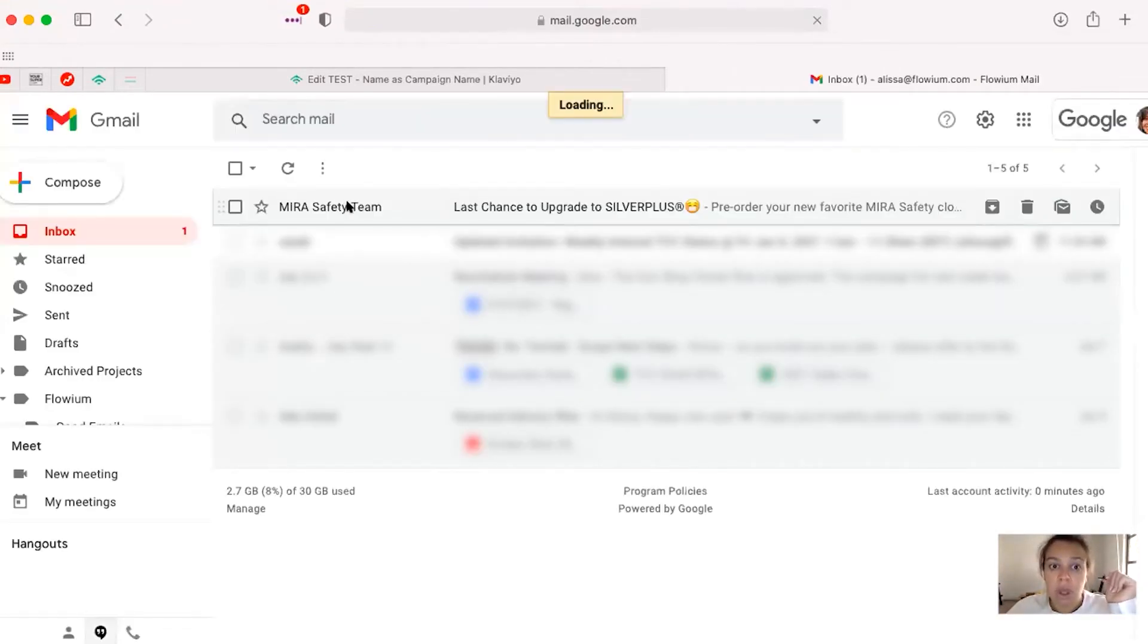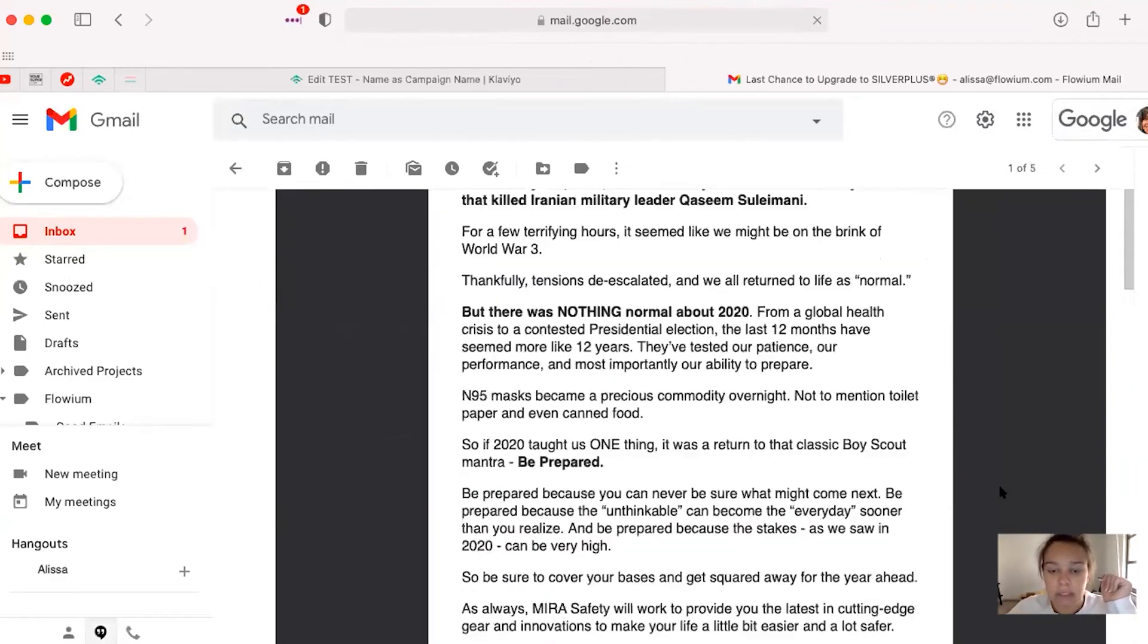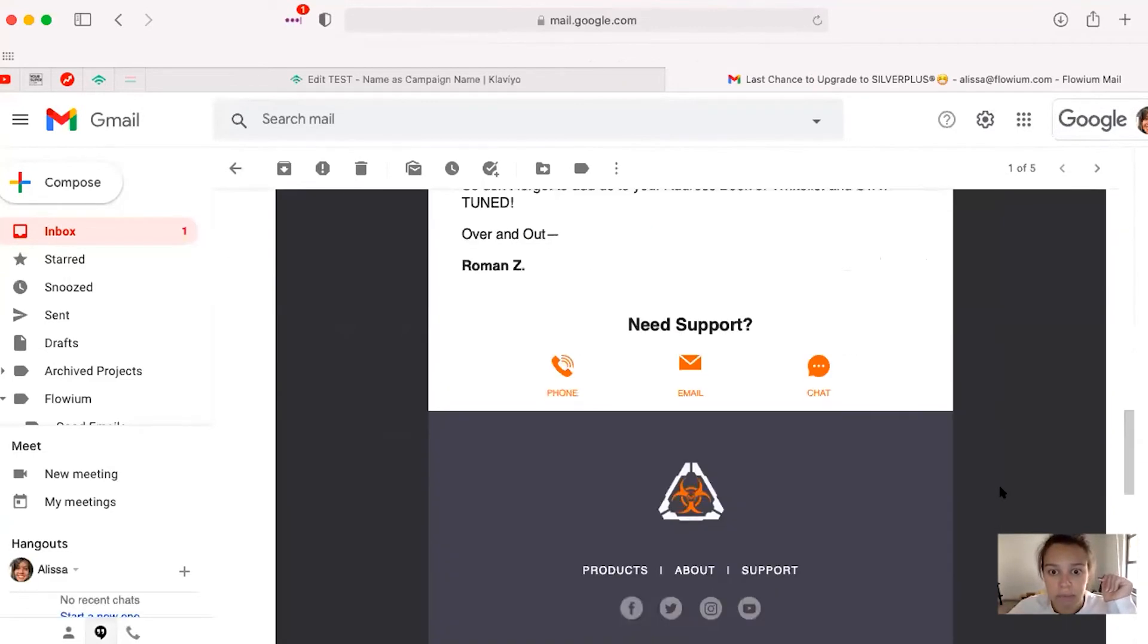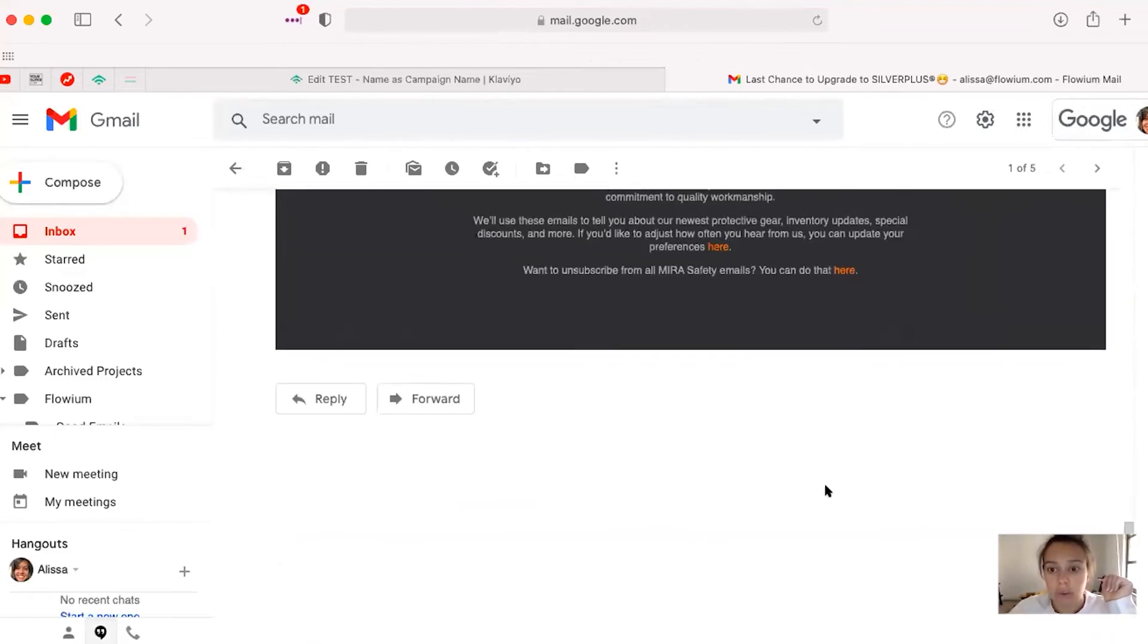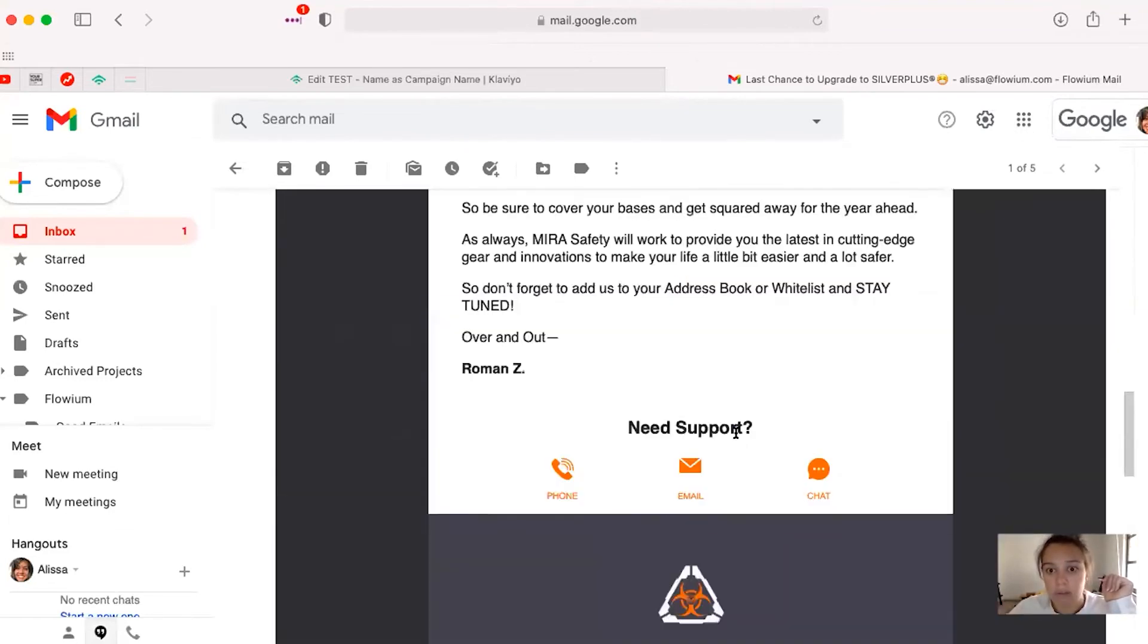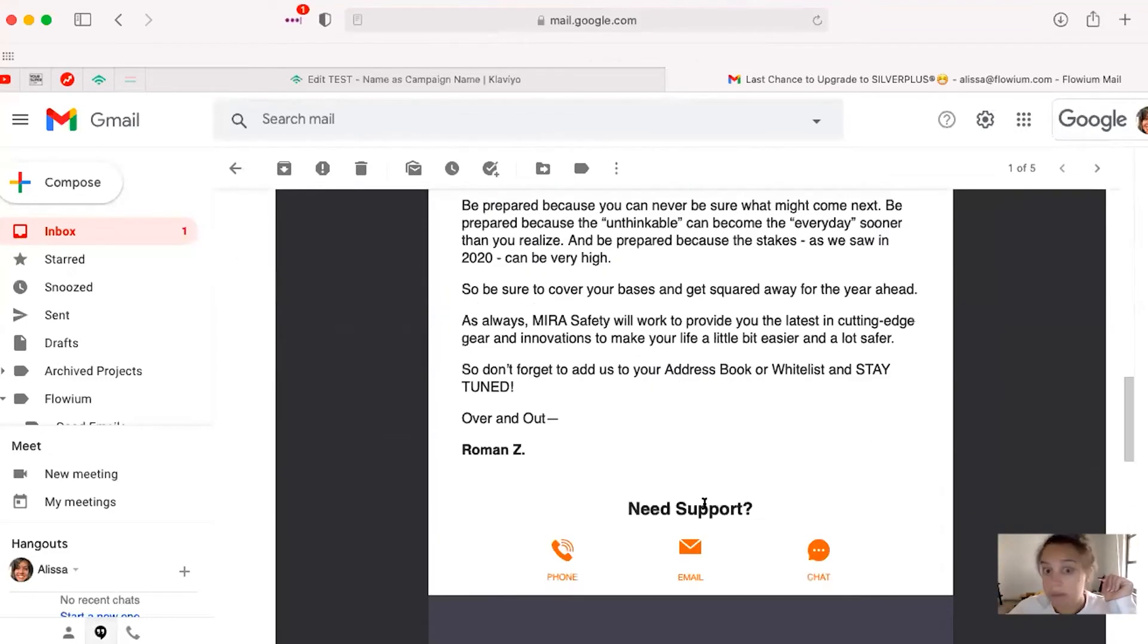So we'll go to that same email and make sure that it looks good in Gmail, which if I'm not mistaken, it does as well. So we have everything from top to bottom. So everything's great.